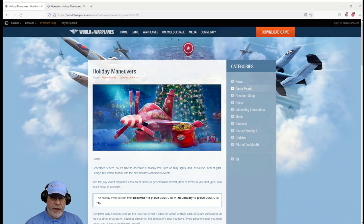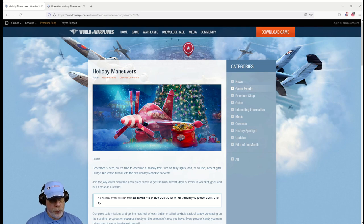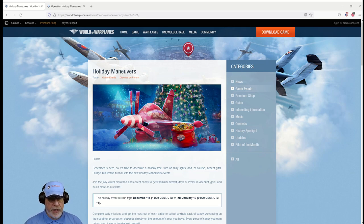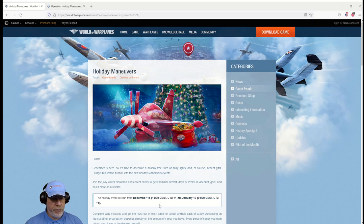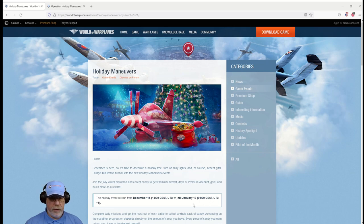Hello there. Today the World of Warplanes team revealed details of the event that's going to run over the Christmas holidays called Holiday Maneuvers. As you can see here it will run from tomorrow midday after the update has gone through.